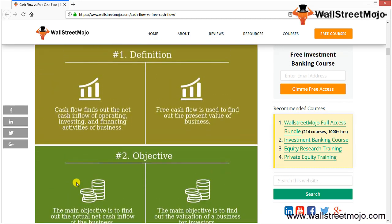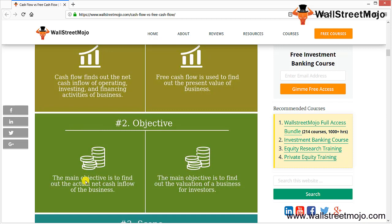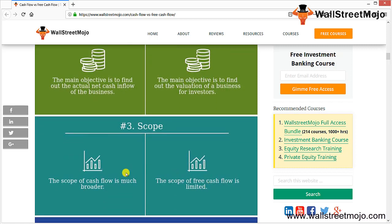The main objective of cash flow is to find out the actual net cash inflow in the business — from operating, financing, and investing activities — whether negative or positive, giving the net cash inflow or outflow. The main objective of free cash flow is to find the valuation of the business, which is very important for investors, using the universally accepted DCF method. The scope of cash flow is much broader, while free cash flow is limited to valuation.